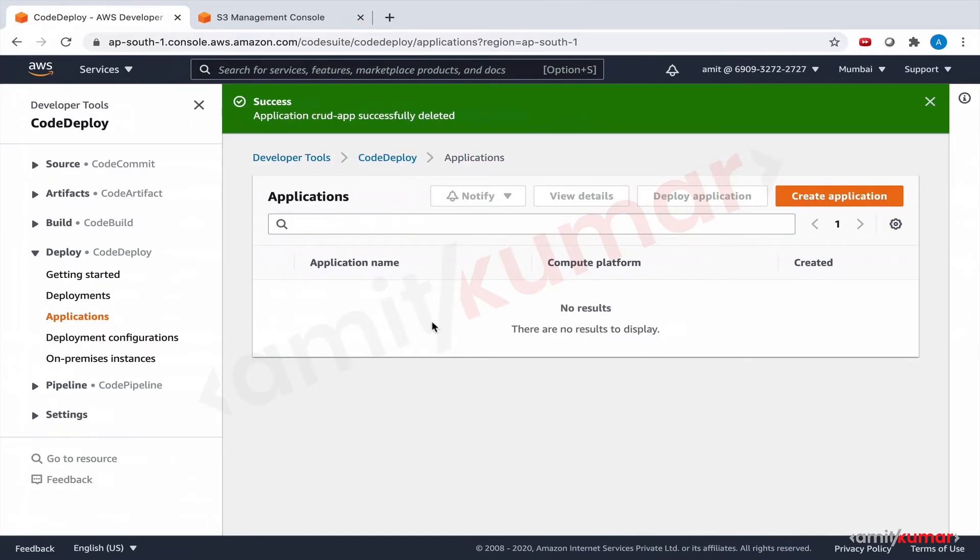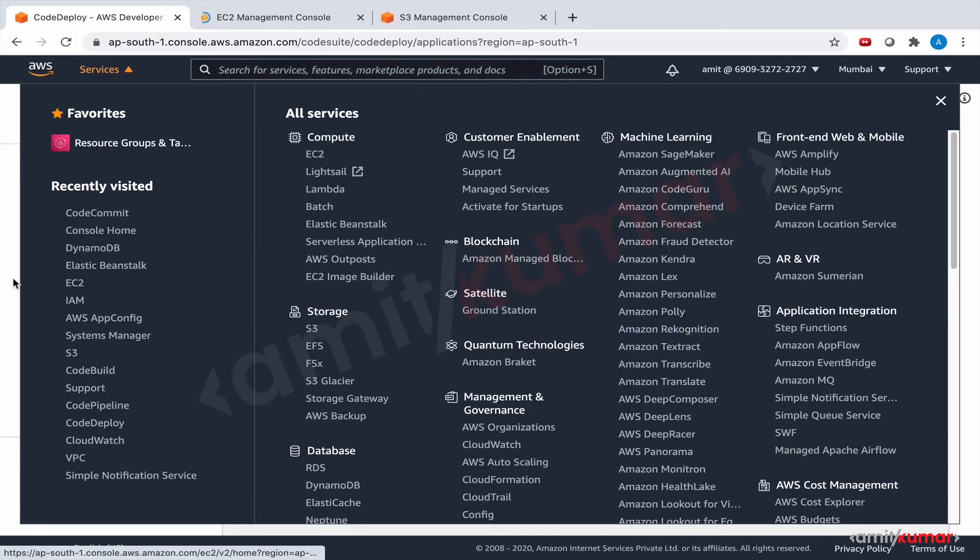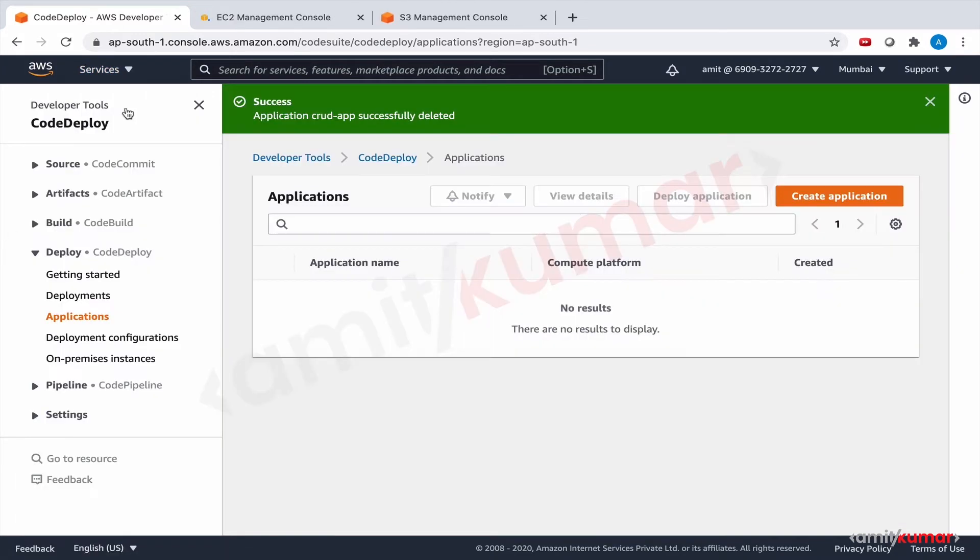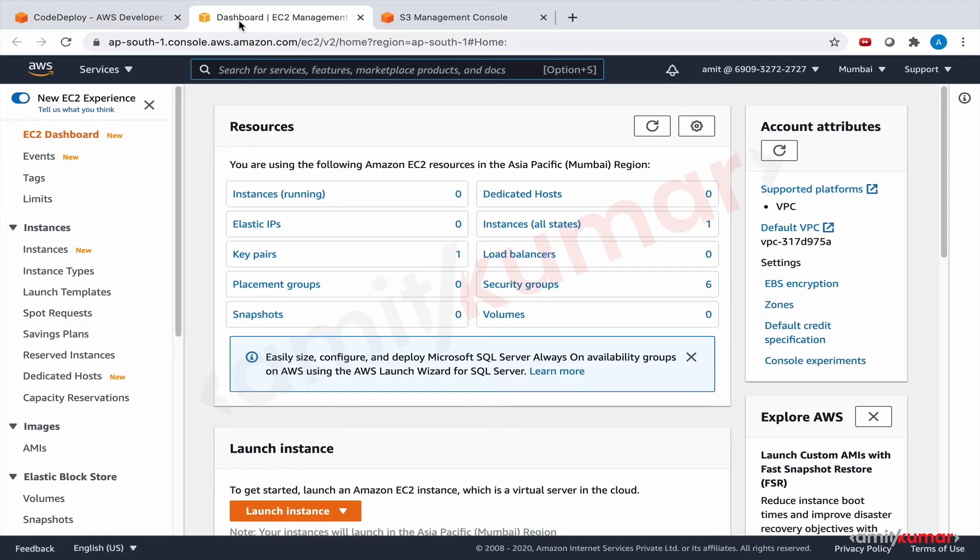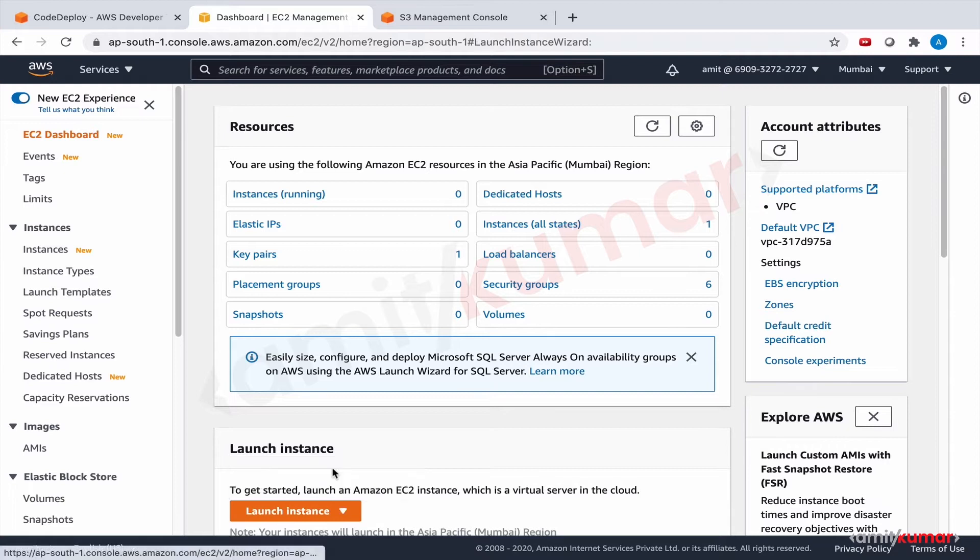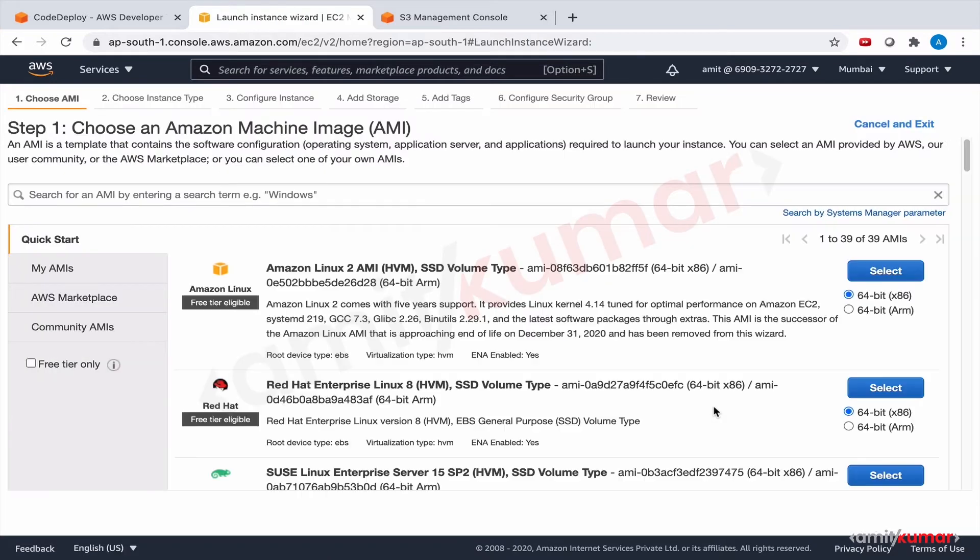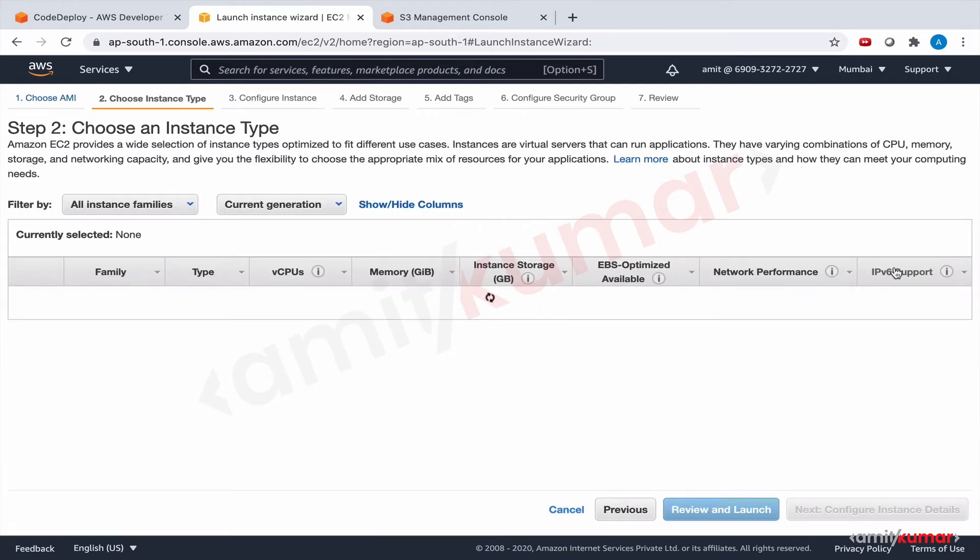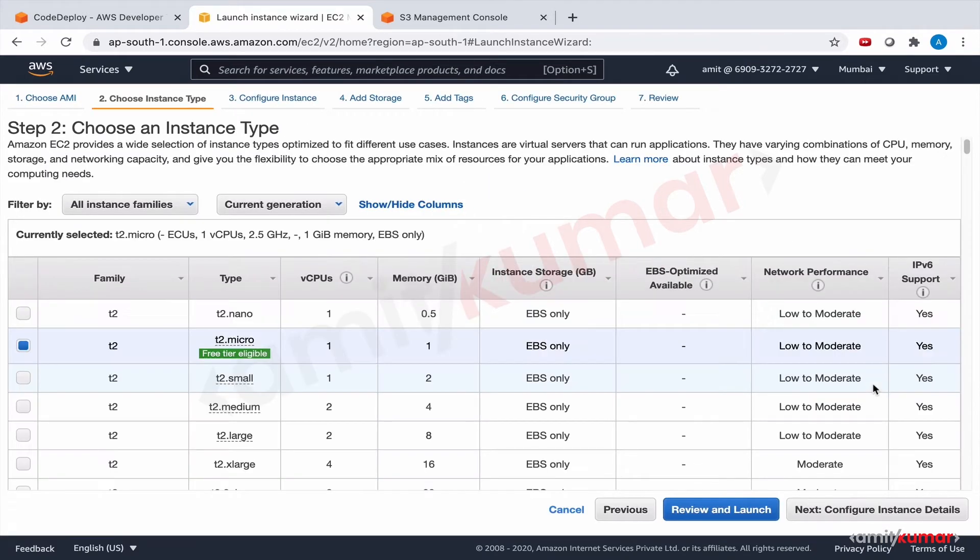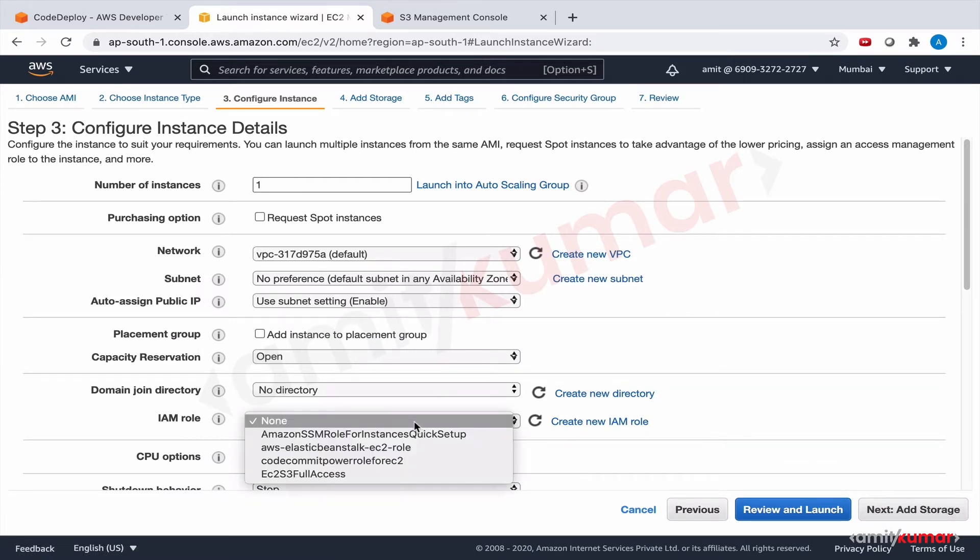And we need to create an EC2 instance. Let us create the EC2 instance with CodeDeploy agent installed on it. Launch instance. And we have done all this in section seven. Hence I'm taking the liberty of moving fast here.